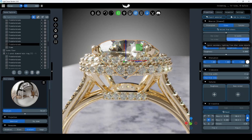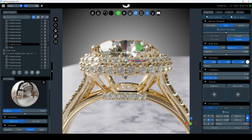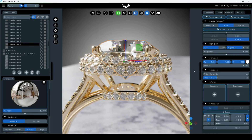Well done. With this simple adjustment, your gem — even when intersecting with other geometry — will render as if it's isolated. This feature ensures that your diamonds are rendered in their full glory, capturing their true brilliance without any geometric interference.